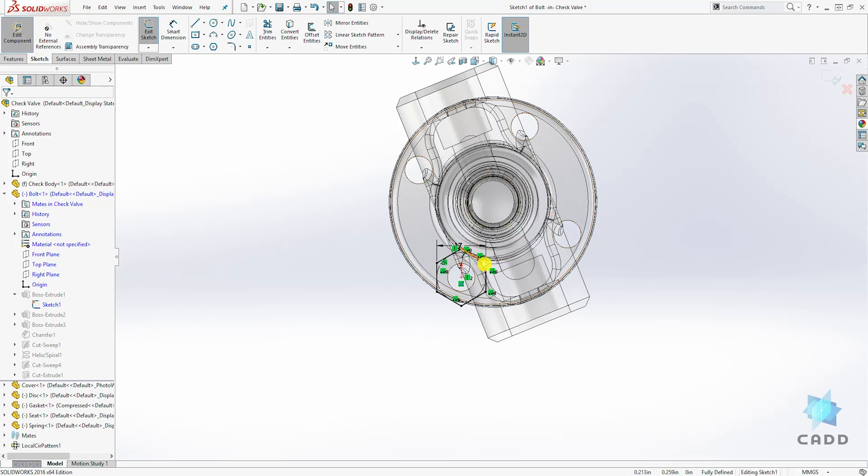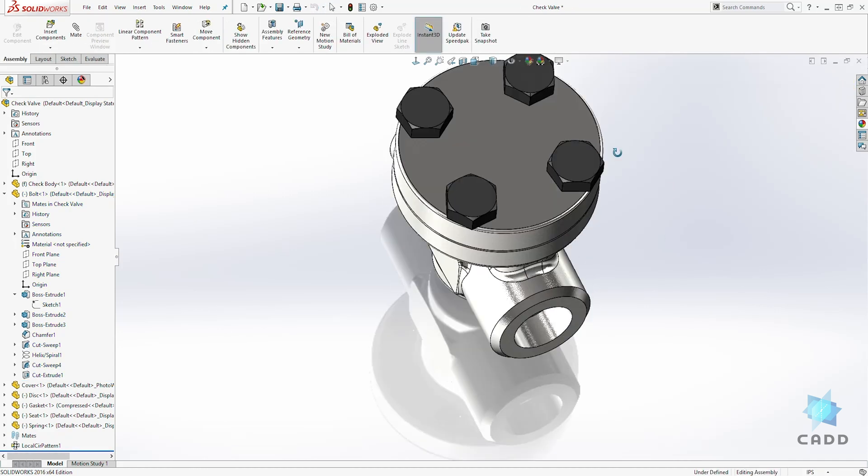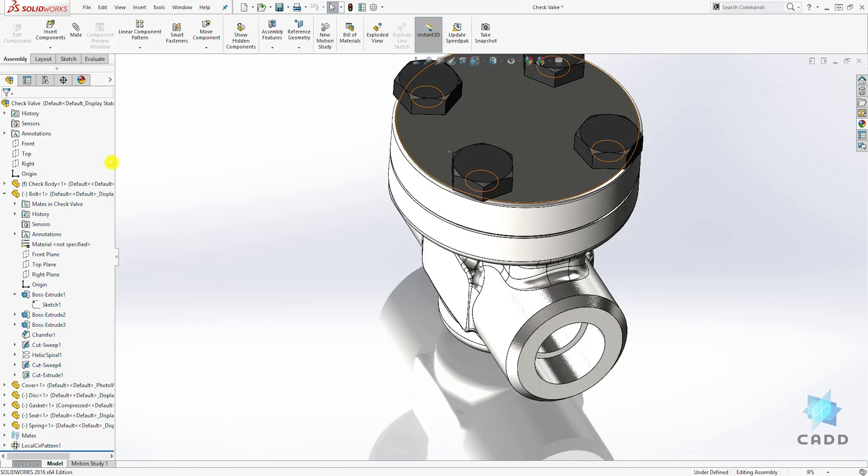So once you are satisfied with your sketch, accept it to accept that sketch and you need to select this again to exit out of the edit mode. So that is one way you edit your component.